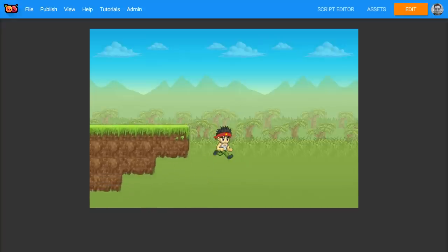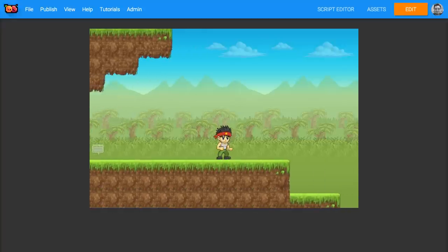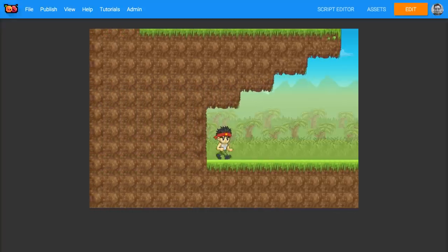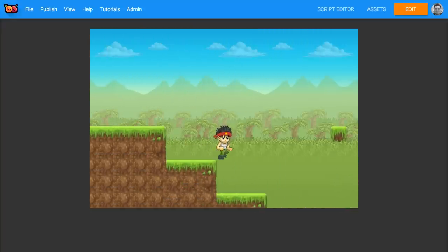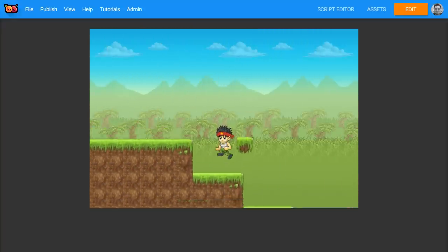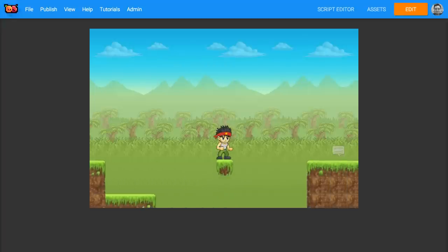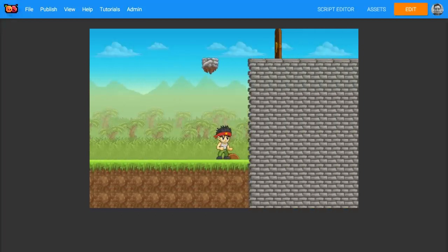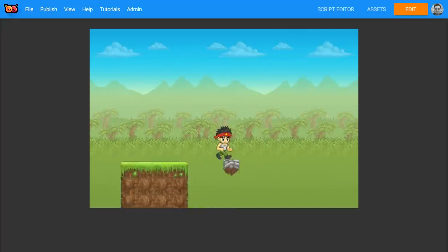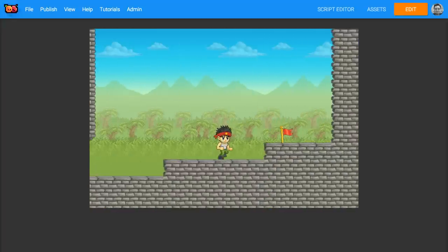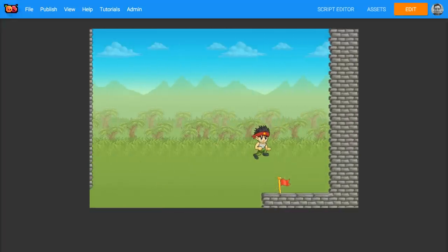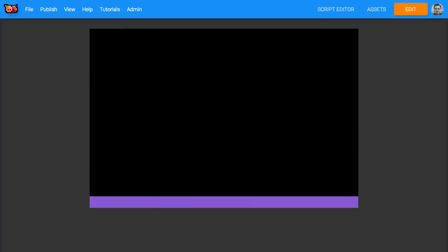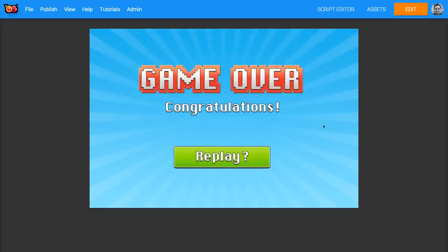This level is filled with a few different interactive objects: story points which display messages, a key which opens a door, moving tiles, a switch to activate one of those moving tiles, and an end point which finishes the game when the player character touches it.